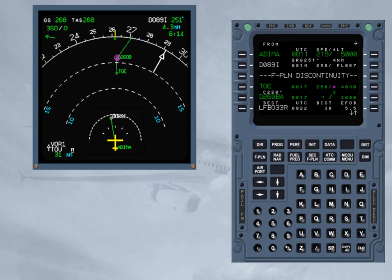Rule 3: Keep a flight plan discontinuity only when desired, for example when radar vectoring is expected.